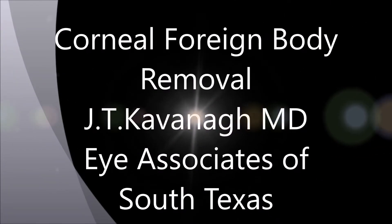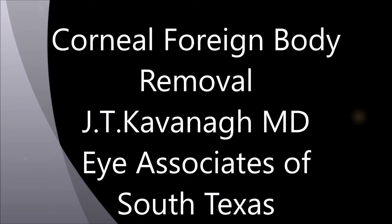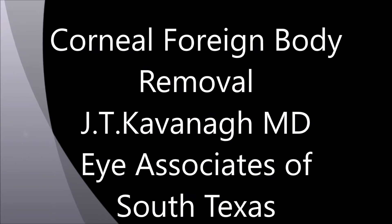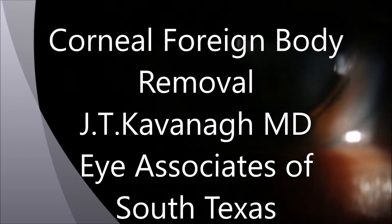This is Dr. Kavan of Eye Associates of South Texas. I'm going to show you a corneal foreign body removal with a 25 gauge needle.